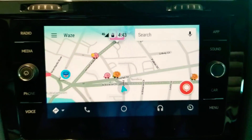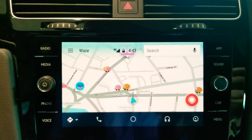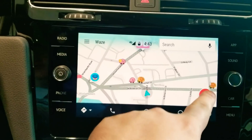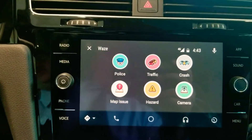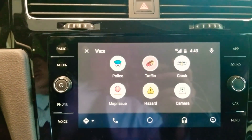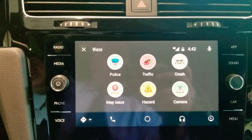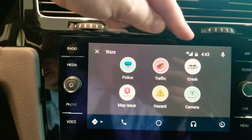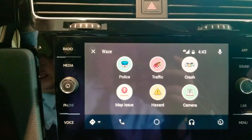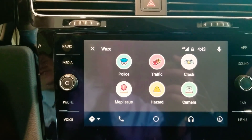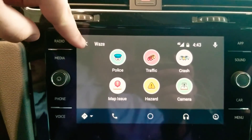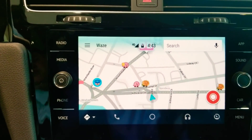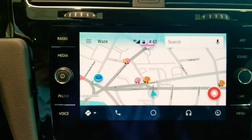I want to show you how to use this similar to your phone. If you want to mark something on the road, click this little tab right here and that allows you to report either a police officer, traffic, crash, map issues, hazards, or traffic cameras. To go back you just click the X on the top left and it takes you right back to the map.